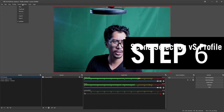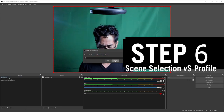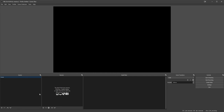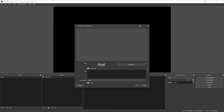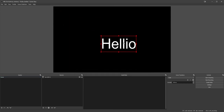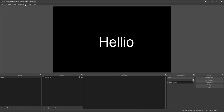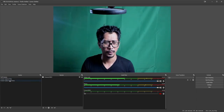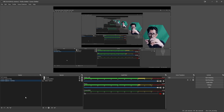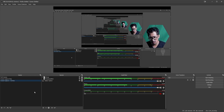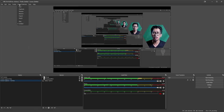Scene Collections let you create separate sets of scenes for different projects. If you create a new scene collection, all your current scenes are gone and you start fresh — great for different project setups. Profiles are also important. A new profile lets you change OBS settings independently — for example, if you're recording vertical content for Instagram Stories at 1080 by 1920, you'd set up a different profile with those dimensions.